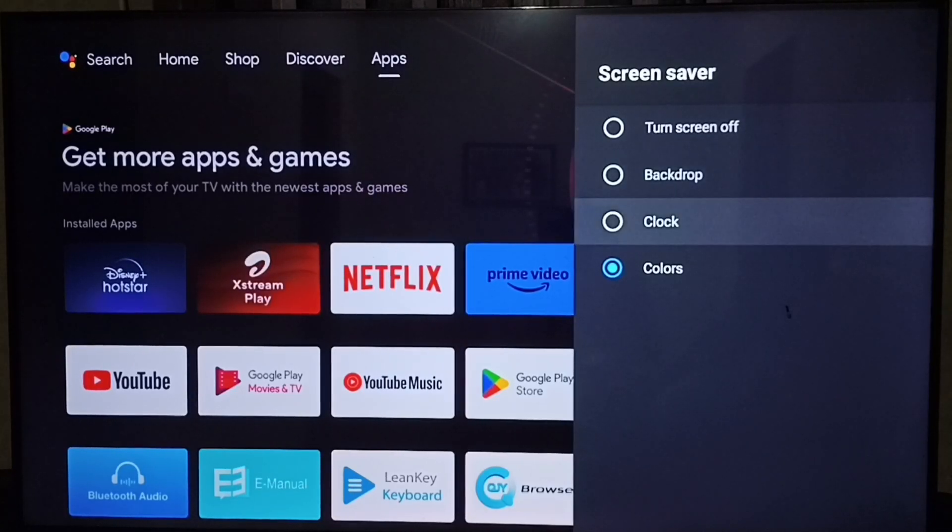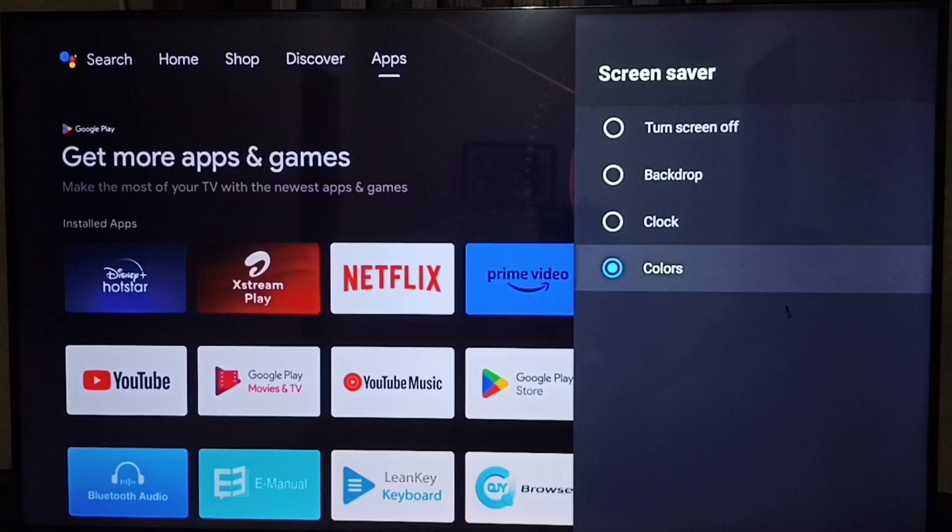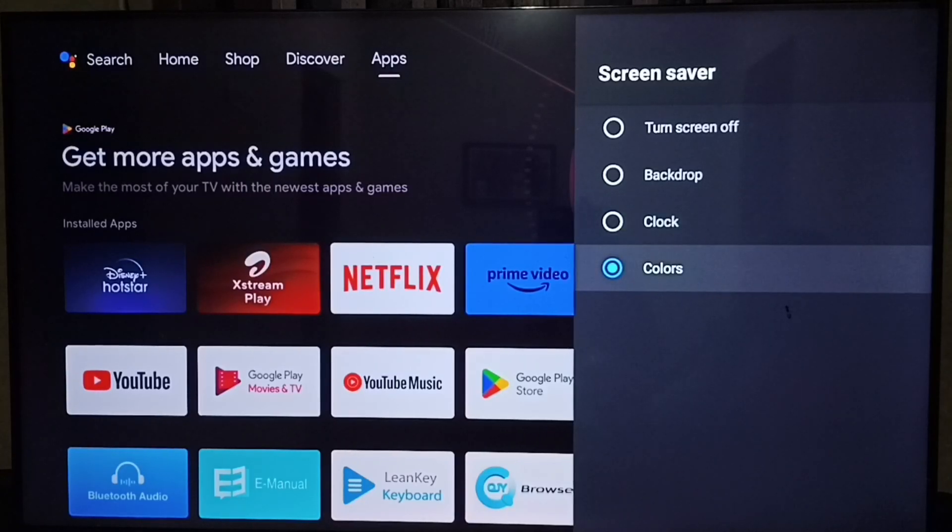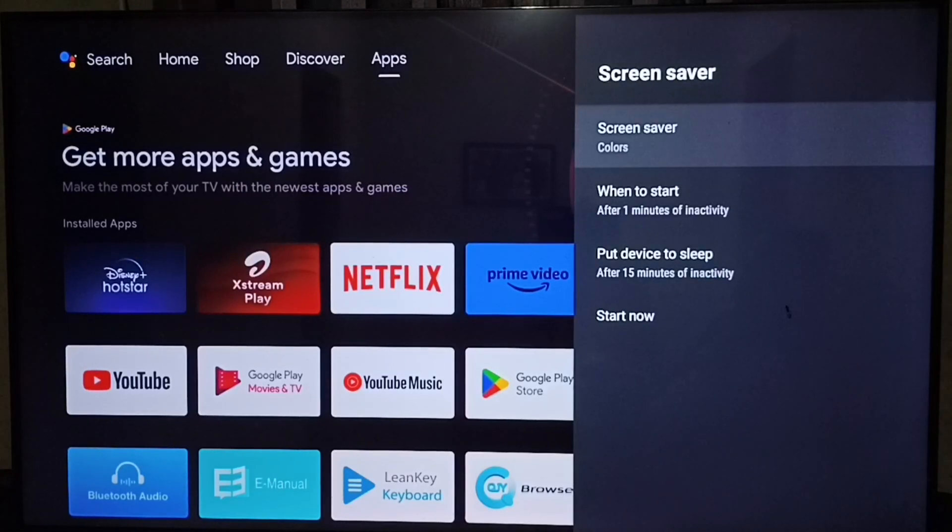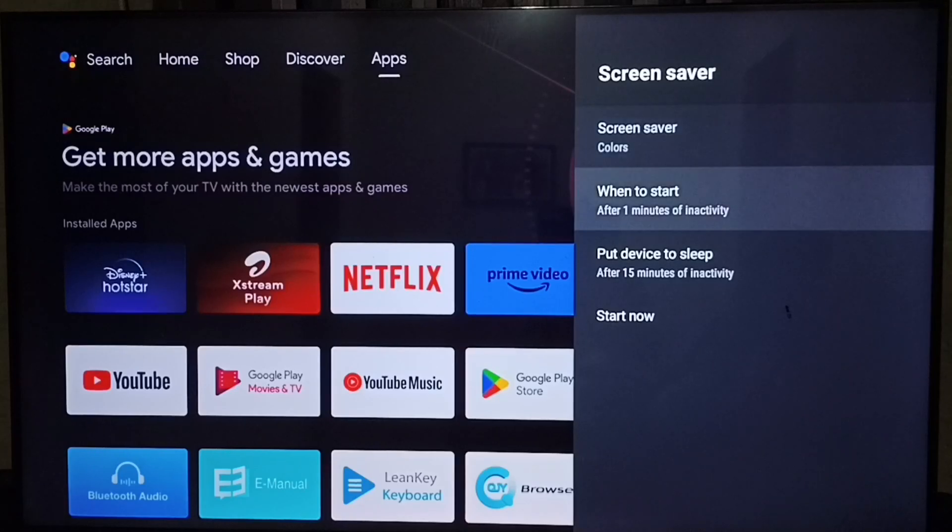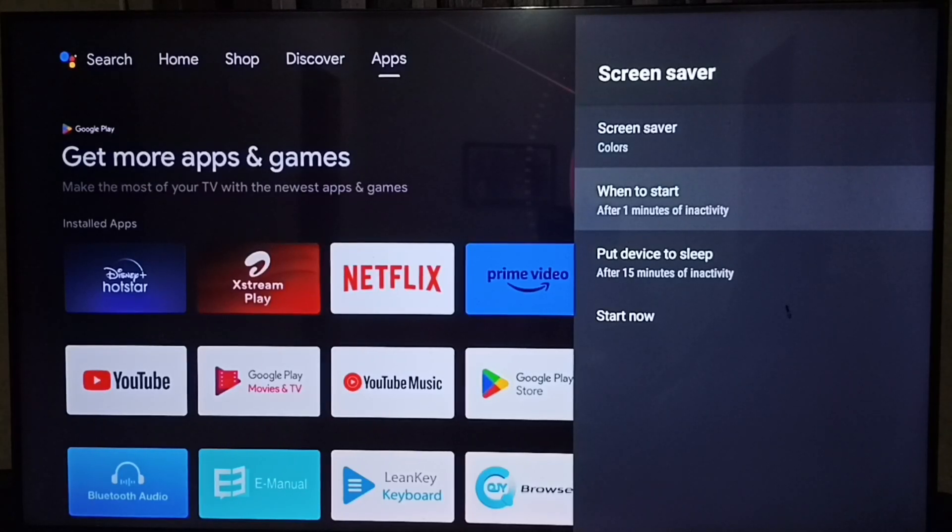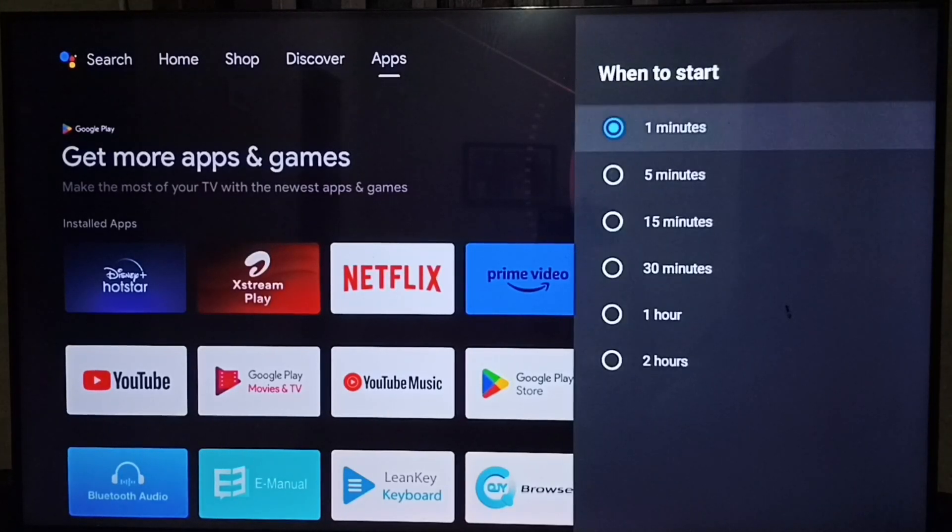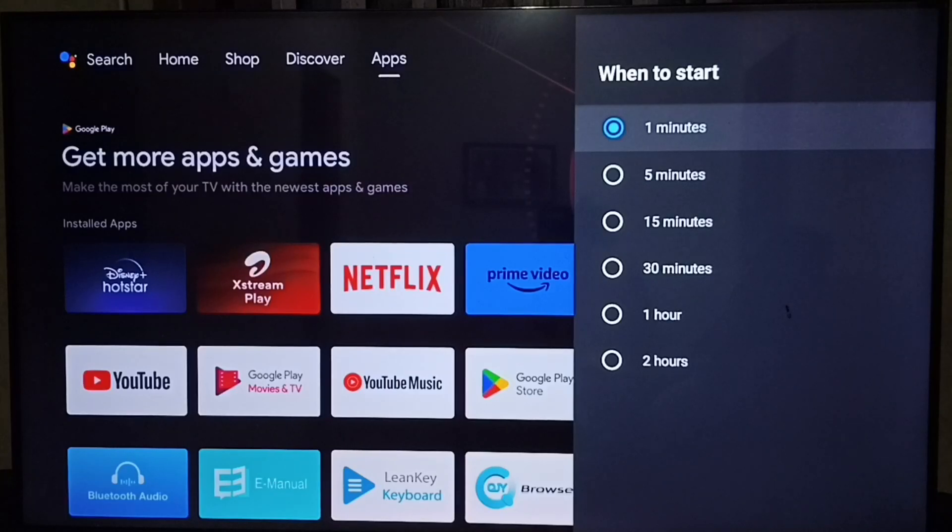Then you can see backdrop, clock, and colors screensaver. I will show those screensavers. Let me go to the second option. When to start? After 1 minute of inactivity. This time we can configure. We have these many options.